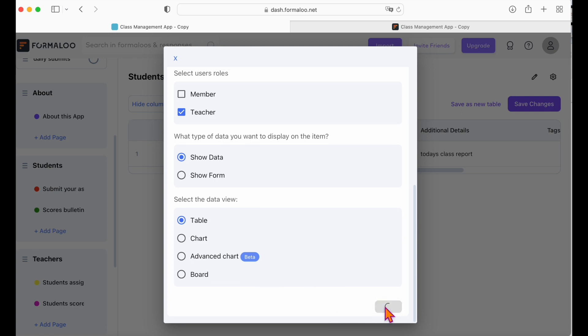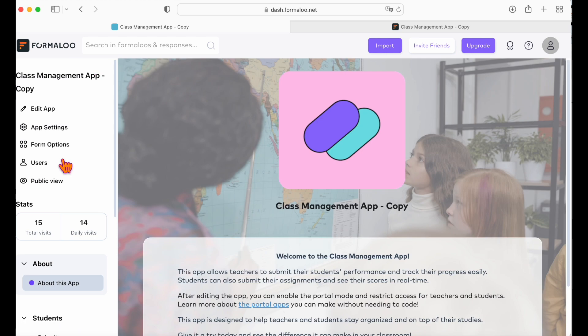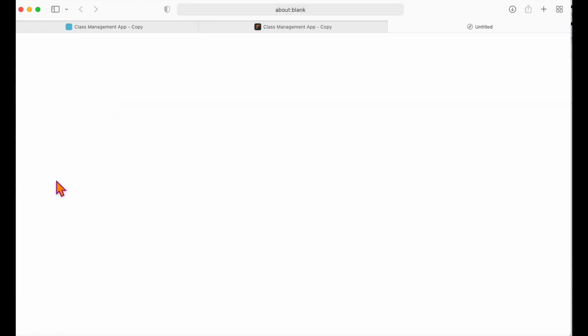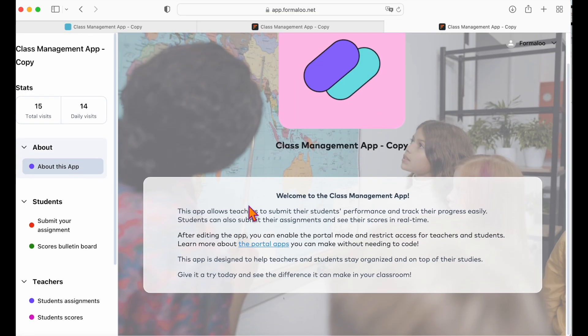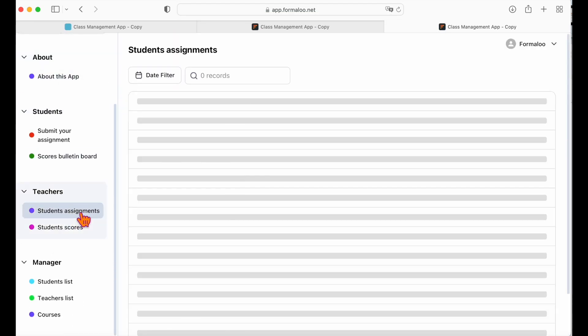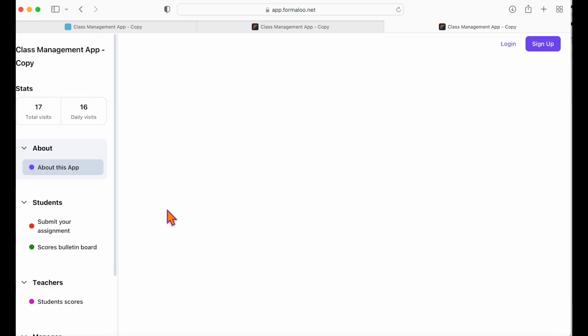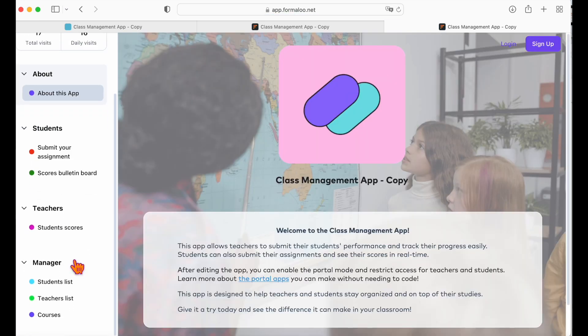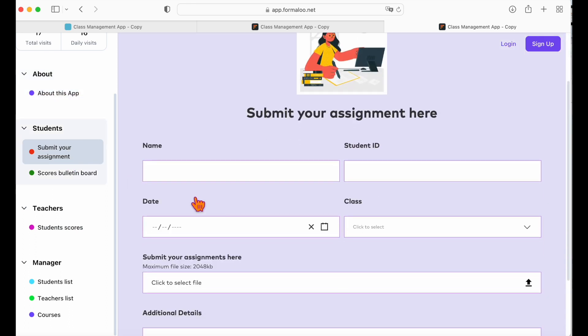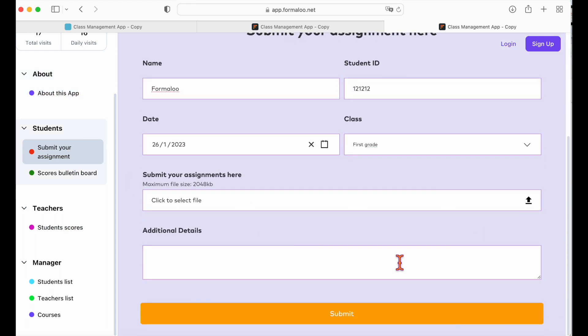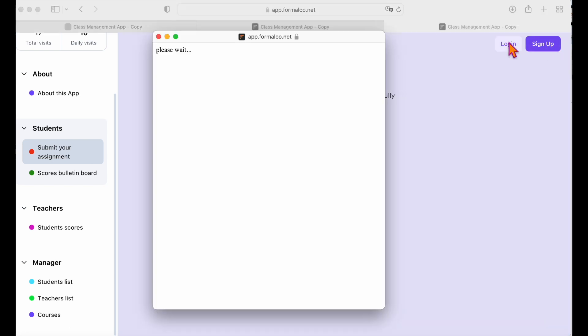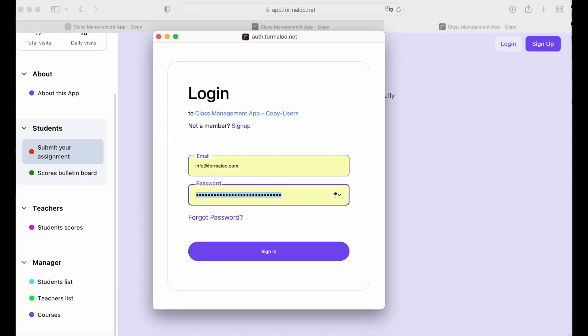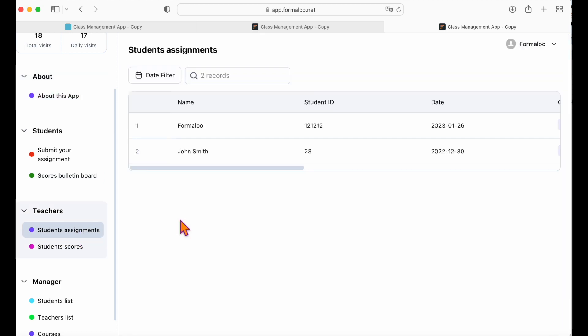Now let's save the changes and see the public view of our app. As you see, this user has a teacher role so they can see the student's assignments page. But if we log out, it won't be visible anymore. Alright, now let's submit the assignment form to test the flow. Go to the submit your assignment page and submit a new assignment. And when we go to the student's assignments page in the teacher's menu, we can see the new assignment in the table.